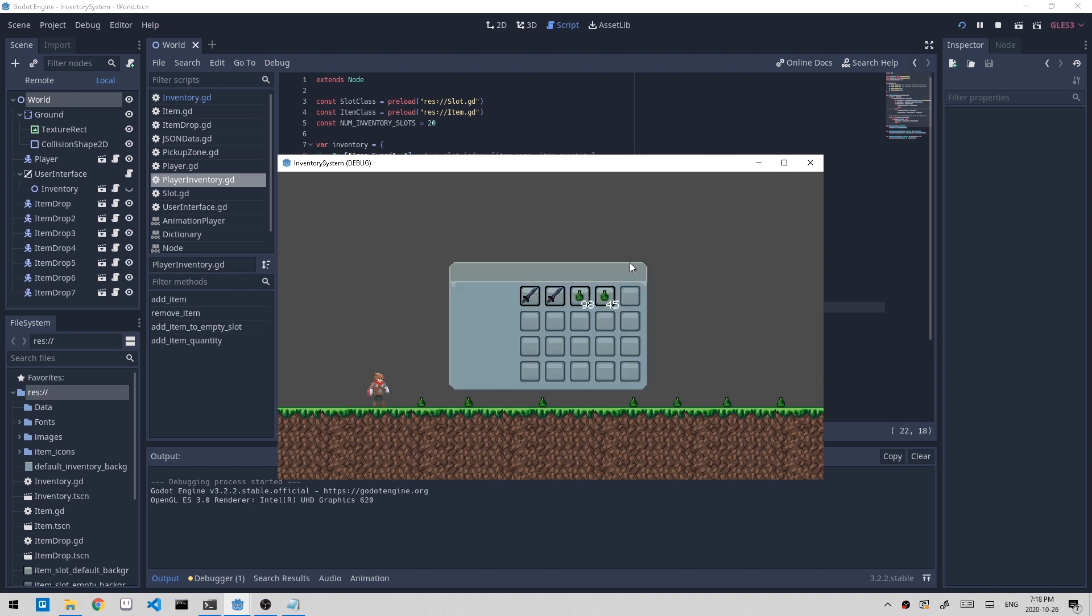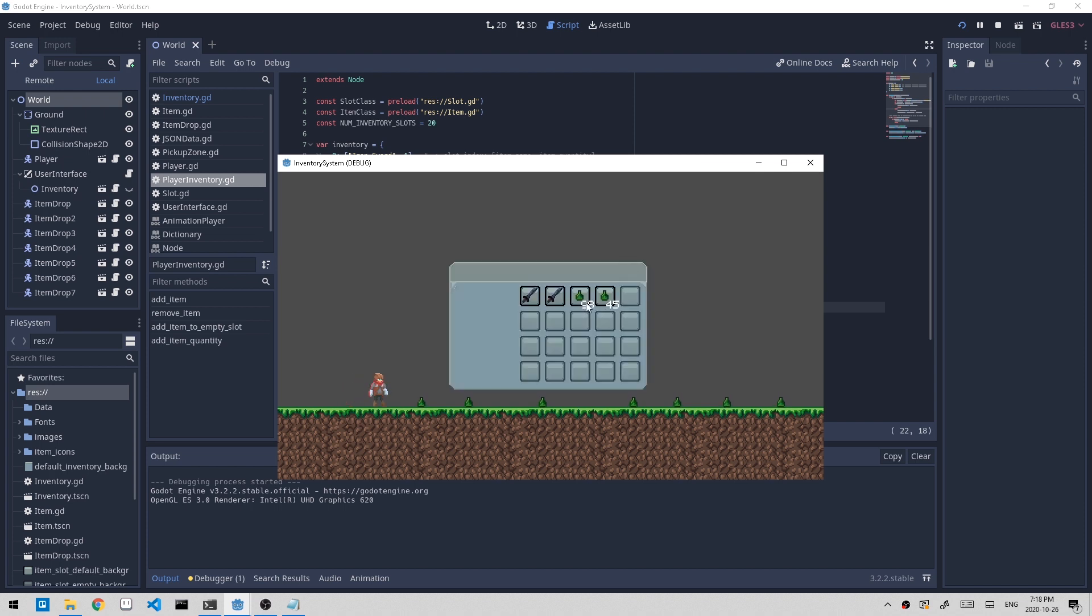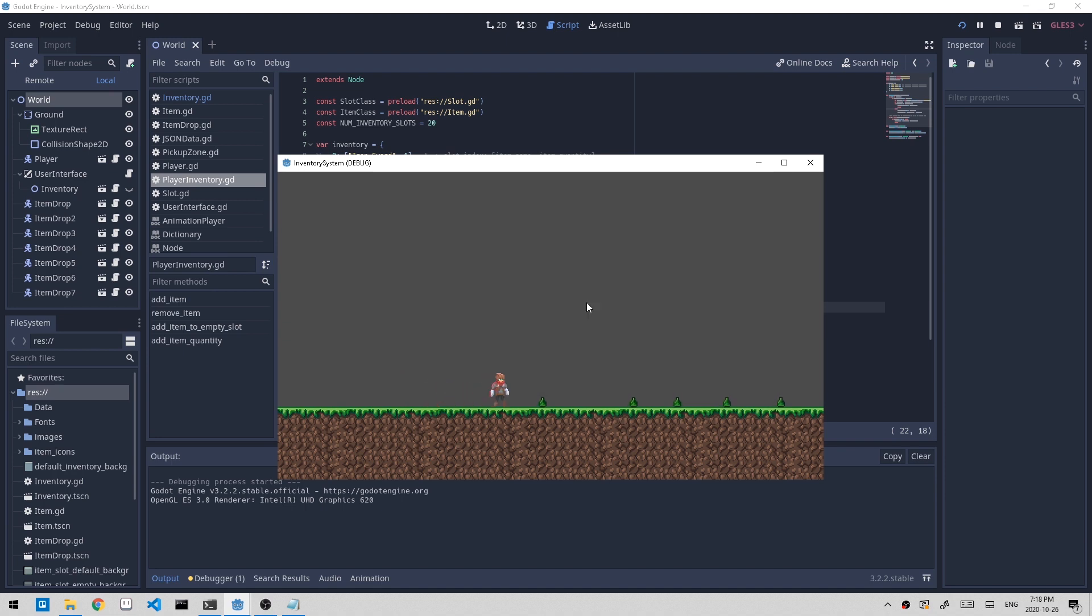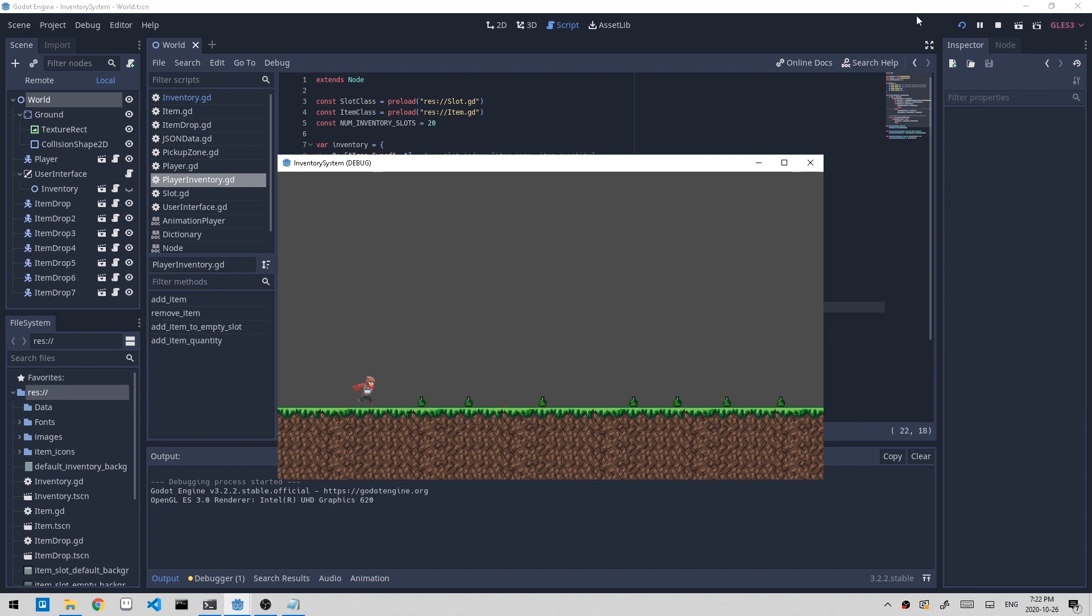So we have 98 right here. If we pick up one, it should be 99. And if we pick up another, it's 99 still, and the one is added to the 45 here, which is expected.